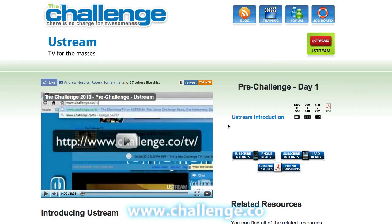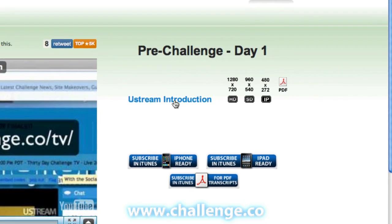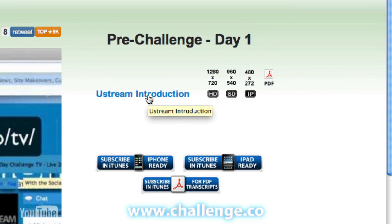Downloading the content for the challenge is a very easy thing to do. You can see here I've gone to the Ustream page that we published as the first part of our pre-challenge for the challenge in 2010. You'll see we've got the YouTube video there on the page, and this blue link here is also a link to the YouTube video if you wanted to go to YouTube to watch it.